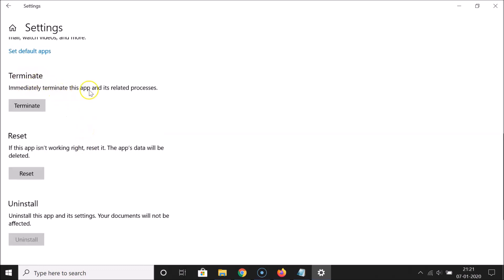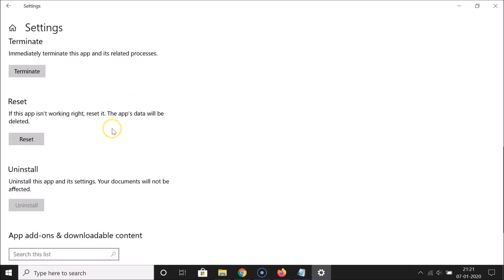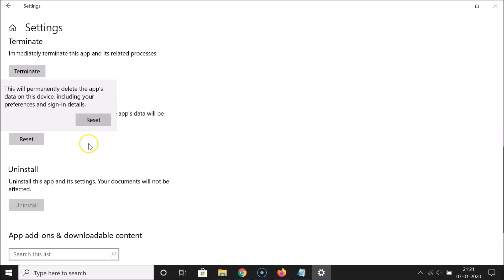Since we want to reset it, come to the Reset option and click the Reset button. A pop-up message will appear — let's read it: 'This will permanently delete the app's data on this device, including your preferences and sign-in details.'